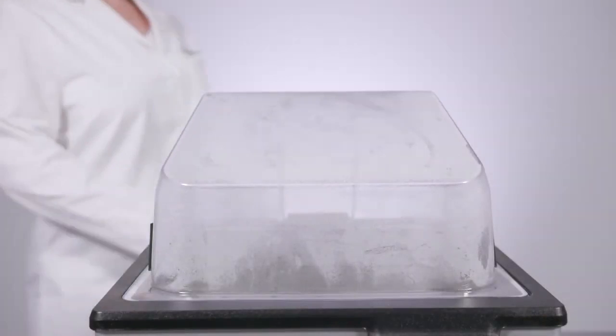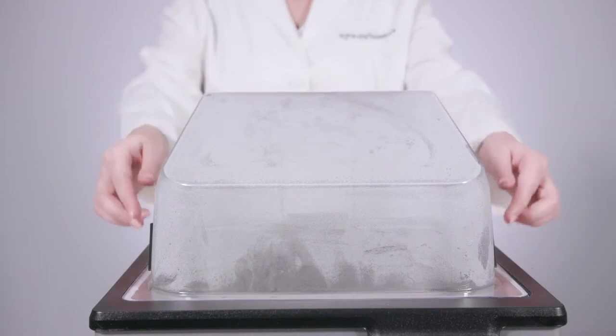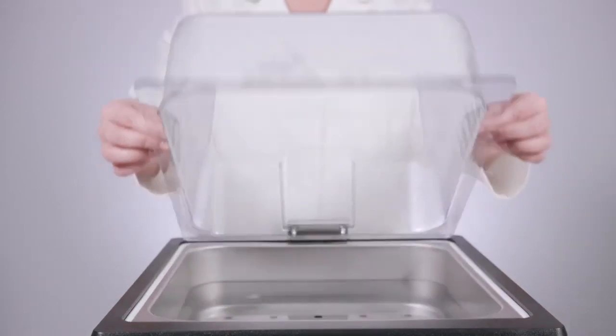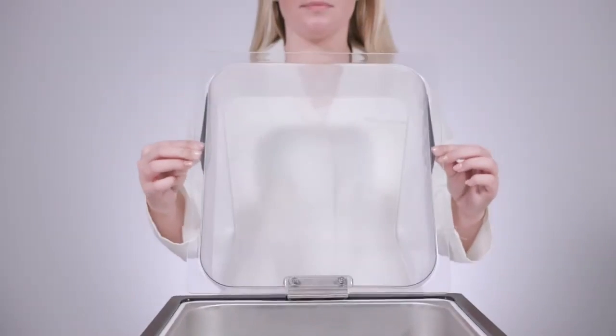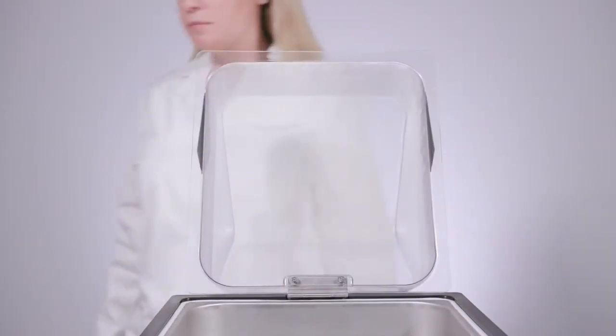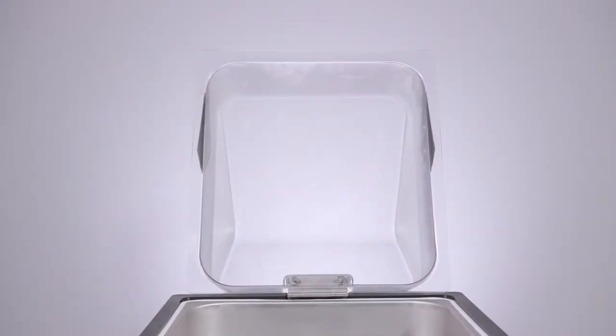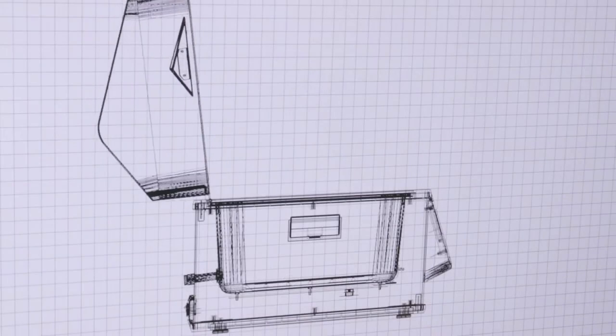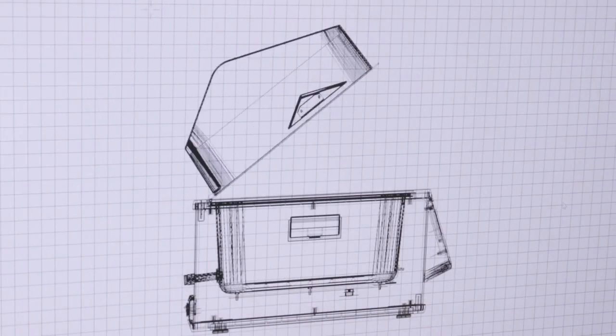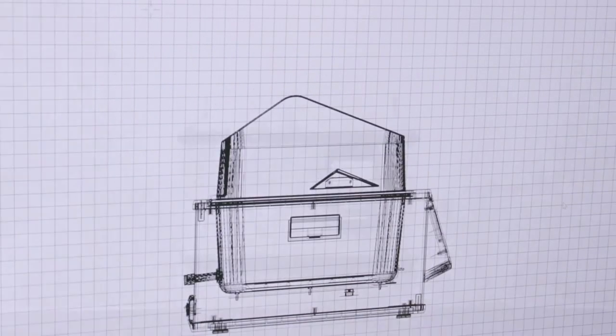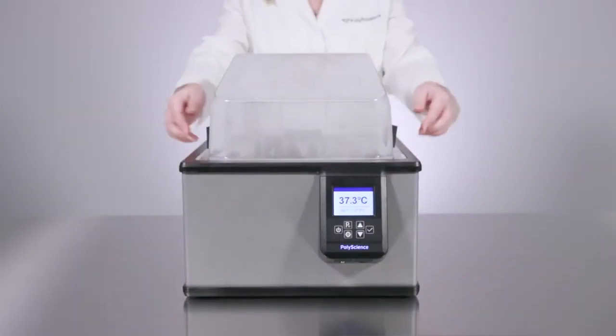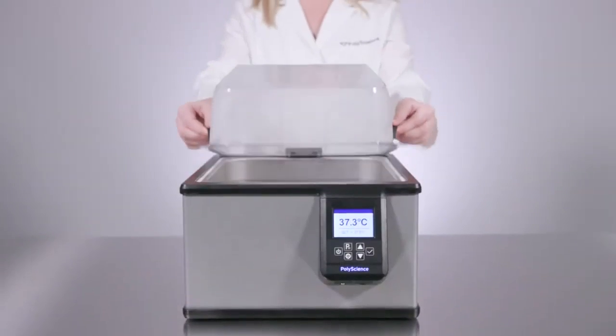PolyScience was the first company to put a clear hinged gable cover on a water bath and this continues to be a standard feature on all of our water baths.